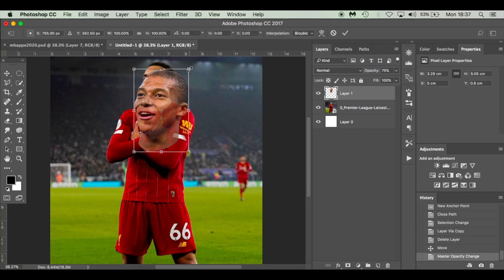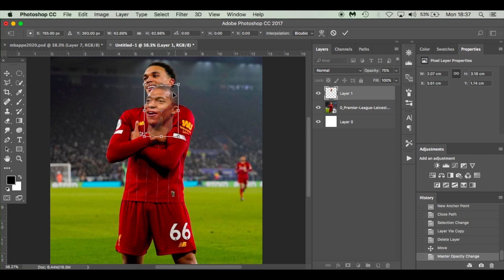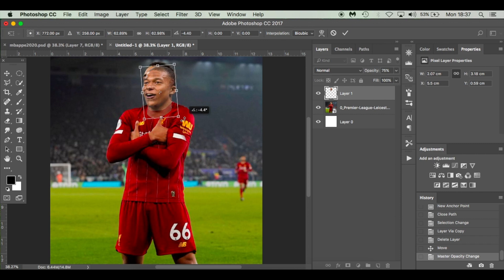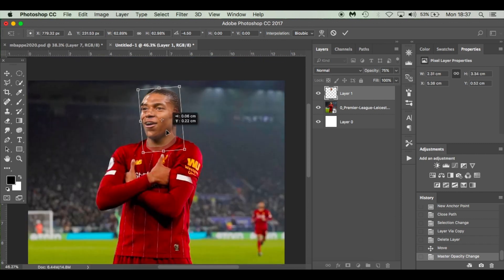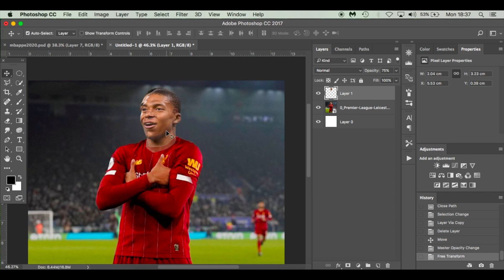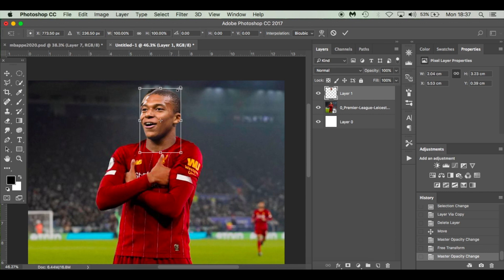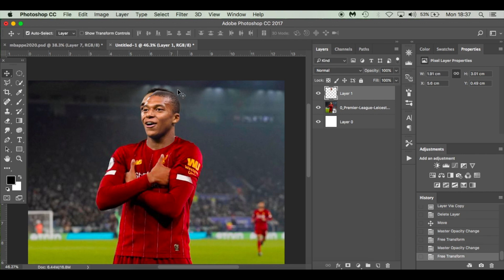Press V, then drop the opacity down. Press Command+T and resize him. Obviously because we're taking from a different image it's going to look a little bit different, but you just have to make it fit. We'll go with something like that for the time being — maybe a little bit too big, so let me size it down a little. I'm going to hide him for a second and call that layer 'head'.